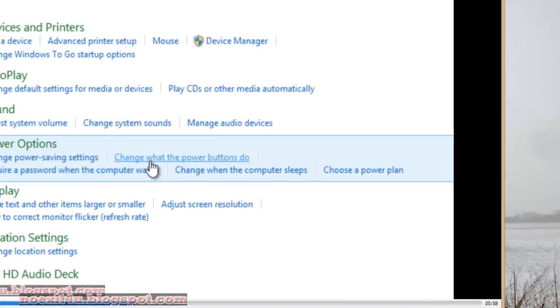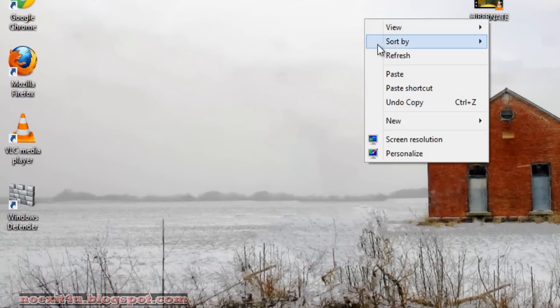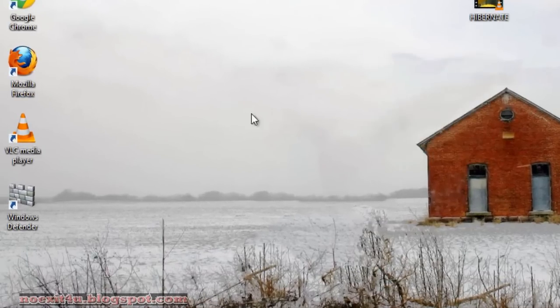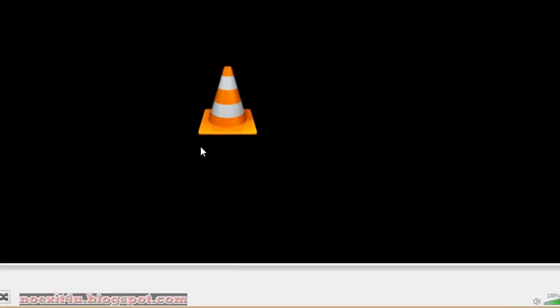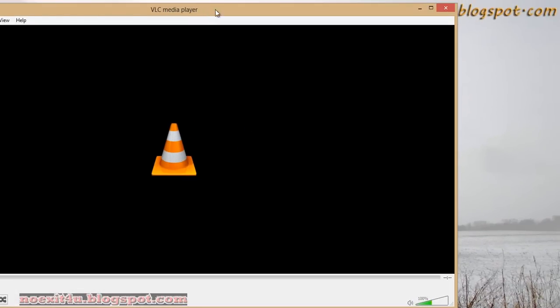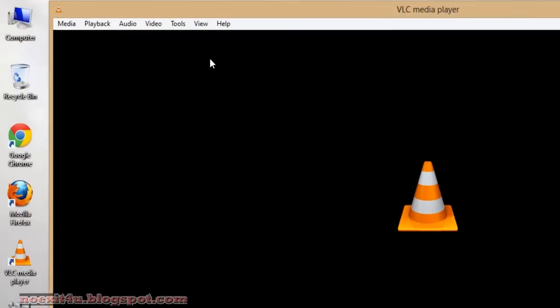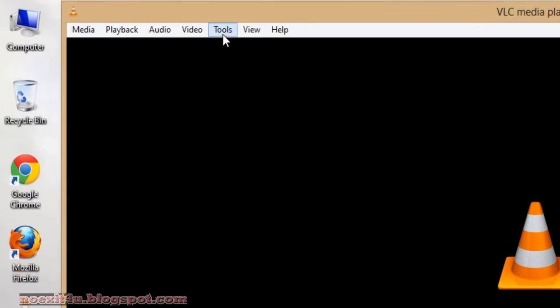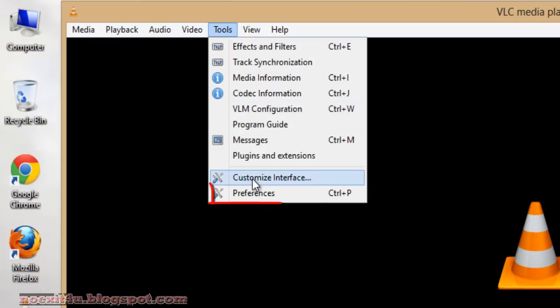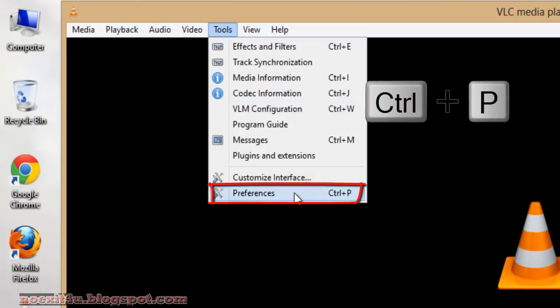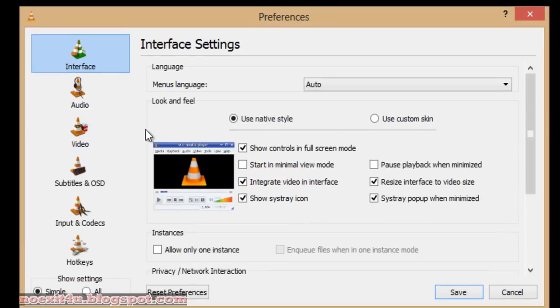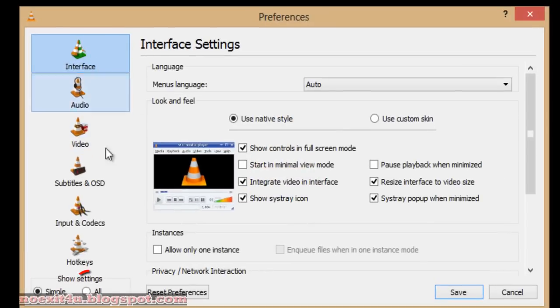I will close this video and open VLC media player. Go to Tools, then Preferences. You can press Ctrl+P.